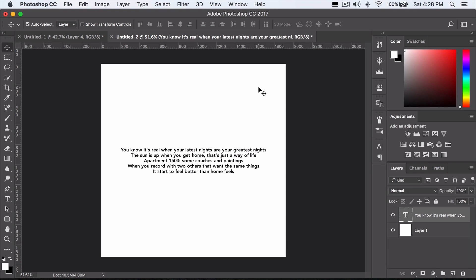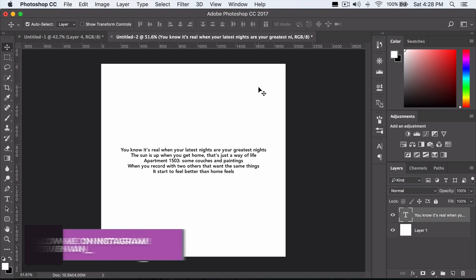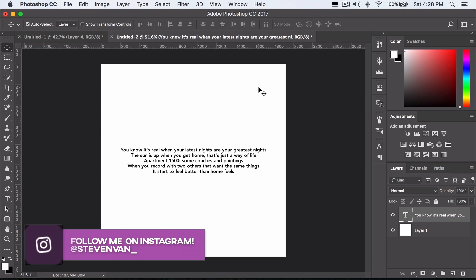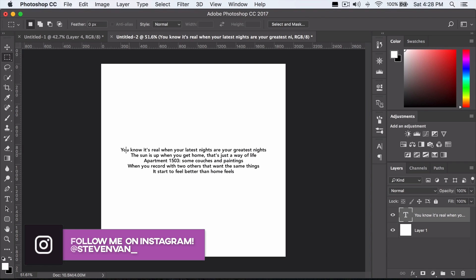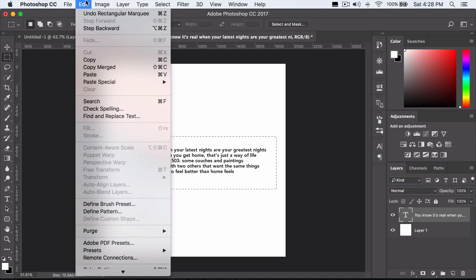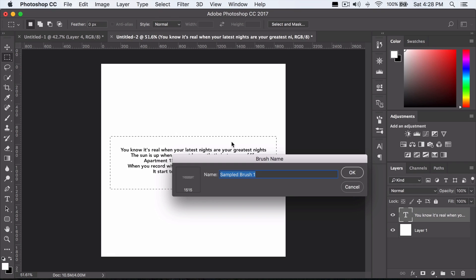It's a lot easier to just click twice than copy and paste or type it down twice. So you want to press on the marquee tool, go over it, press edit, define brush preset, and then just name it whatever you want.